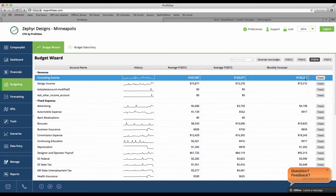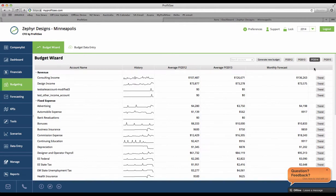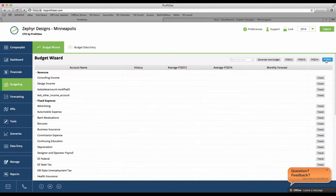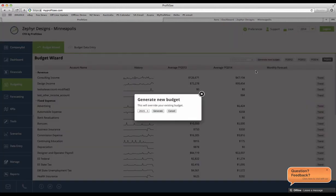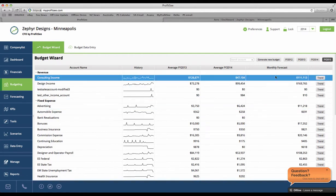Let's say you want to build a budget for the following year. Simply change the year you want to budget for, click generate new budget, and in just a few moments, we have a whole other budget.